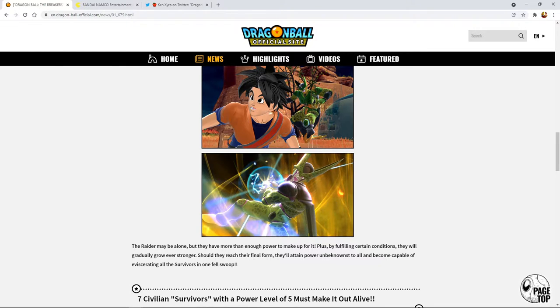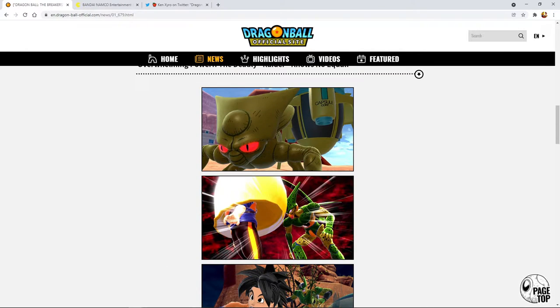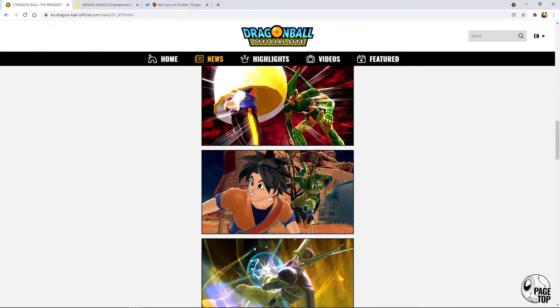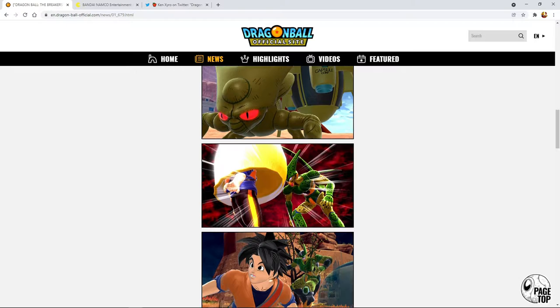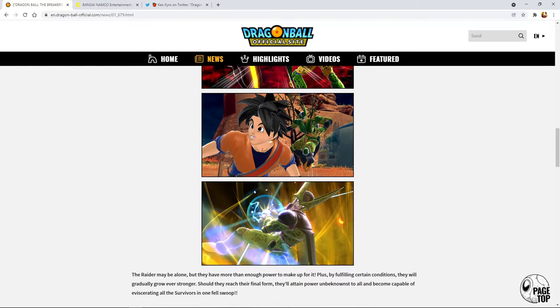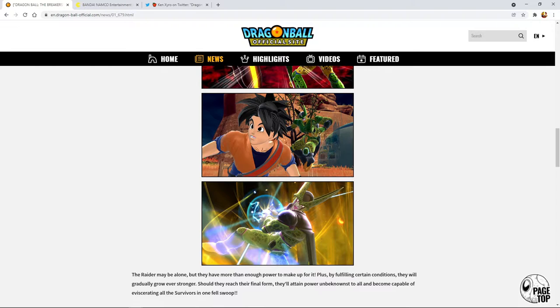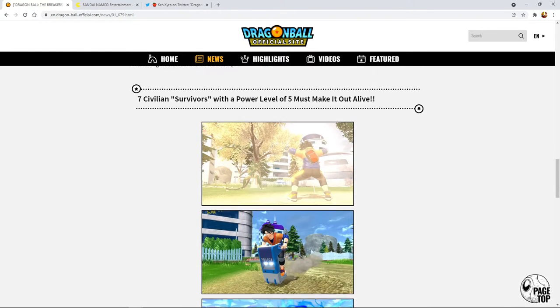I'm assuming that means Frieza is going to start off in first form, then Buu maybe will start off as Fat Buu and then go into Evil Buu, Super Buu. If they're going to keep it even they should all have four transformations. We could get first form, second form Frieza, third form, then final form Frieza.